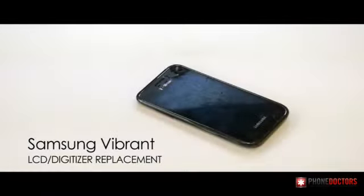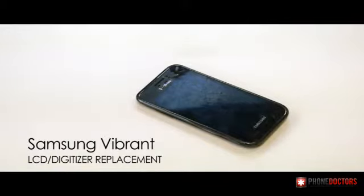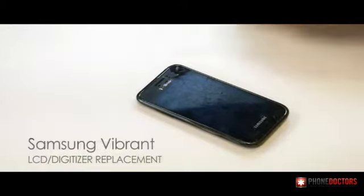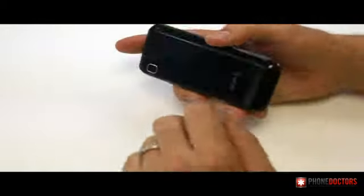This is the Samsung Vibrant complete LCD replacement. Getting started, power the device down.